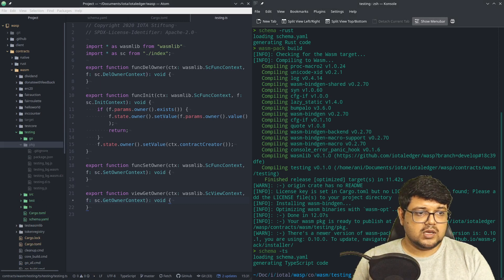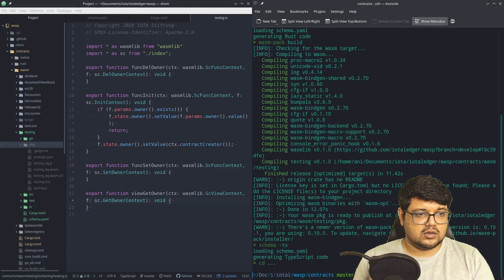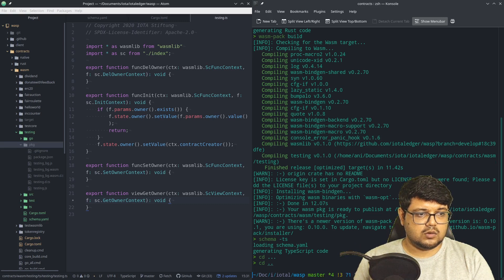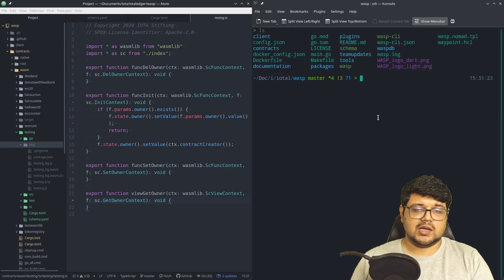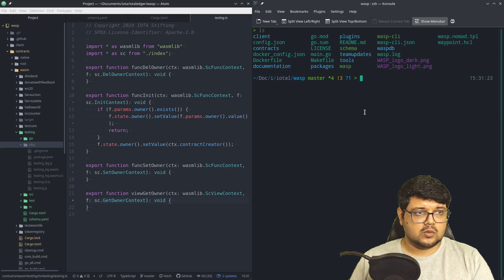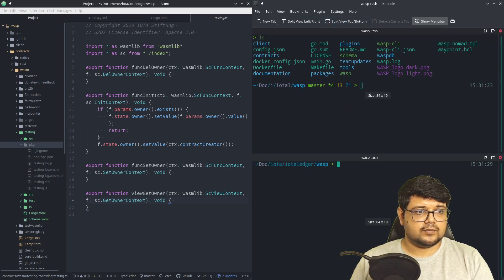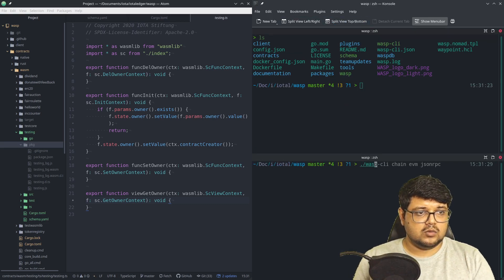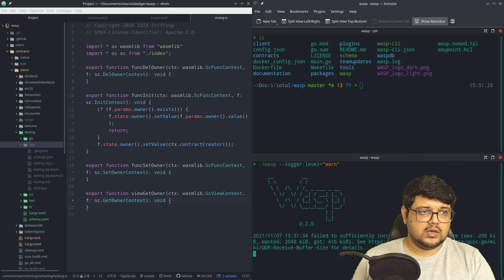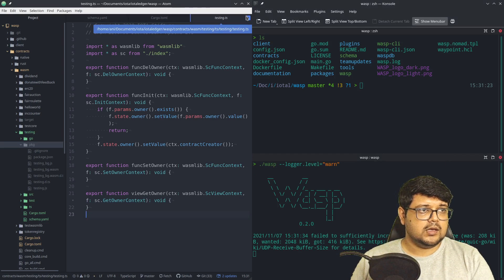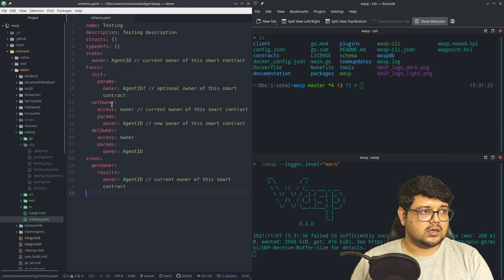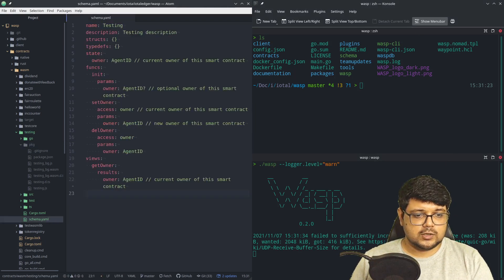Now that we have the wasm-pack output, we can get back to our main directory where our wasp and wasp-cli is running. We'll run wasp here, and on top we'll try to deploy the .wasm smart contract.